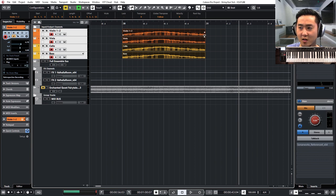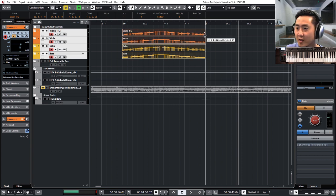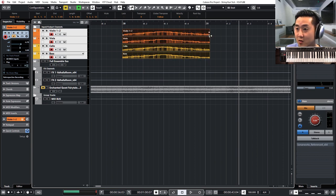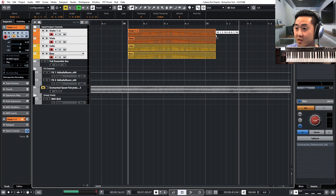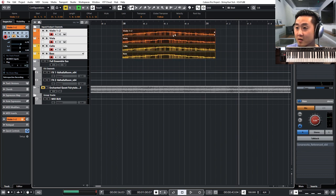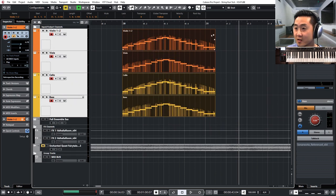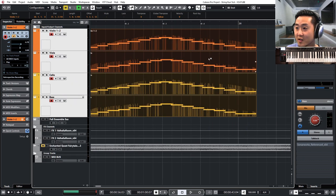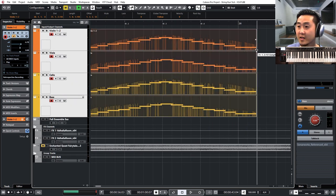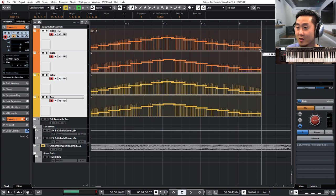And then what you want to do is you want to stretch that out so that that top note, let's see if I can show you that better. Yeah. So that top note lands on beat three.